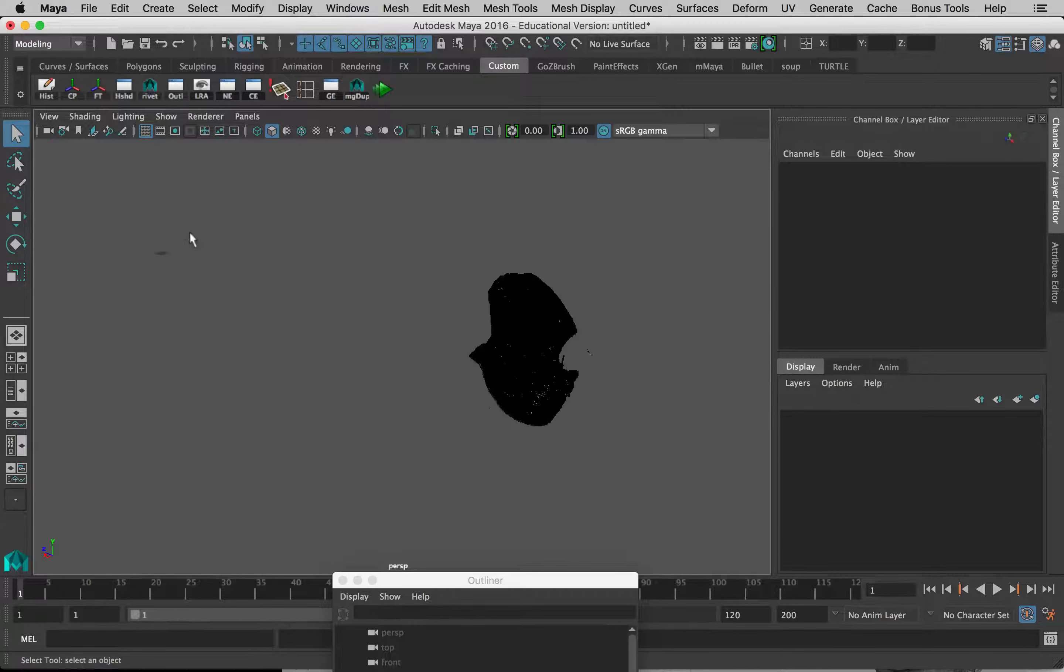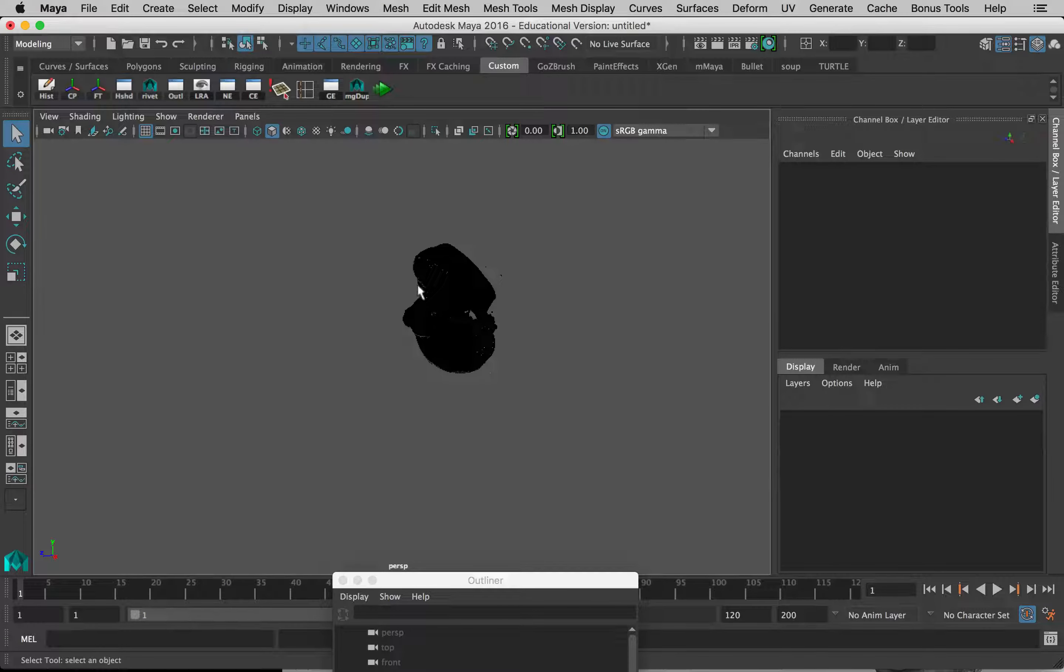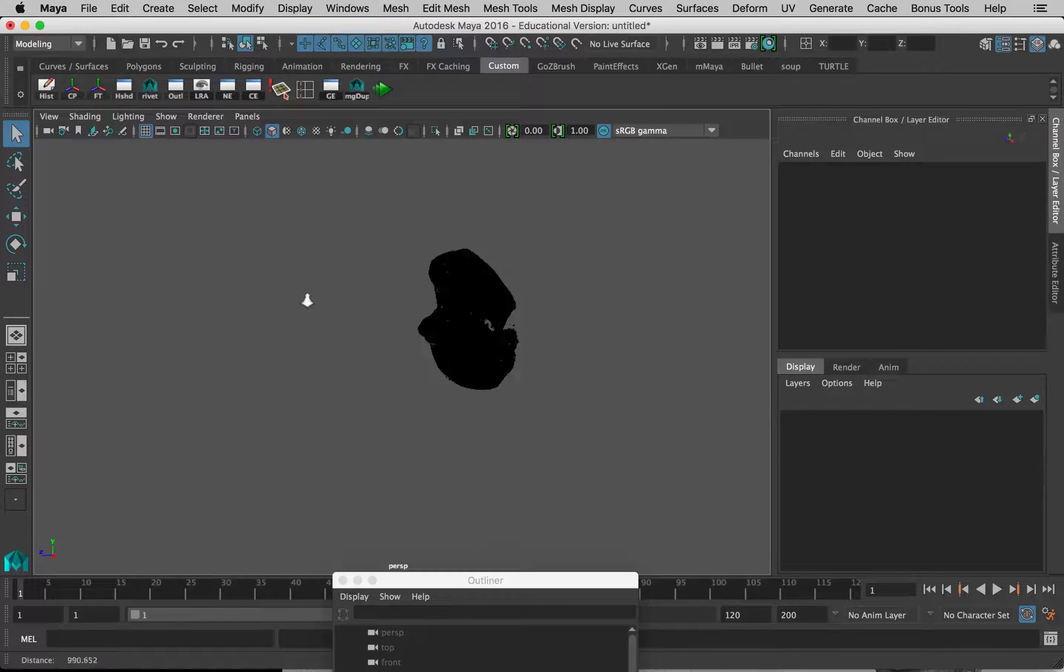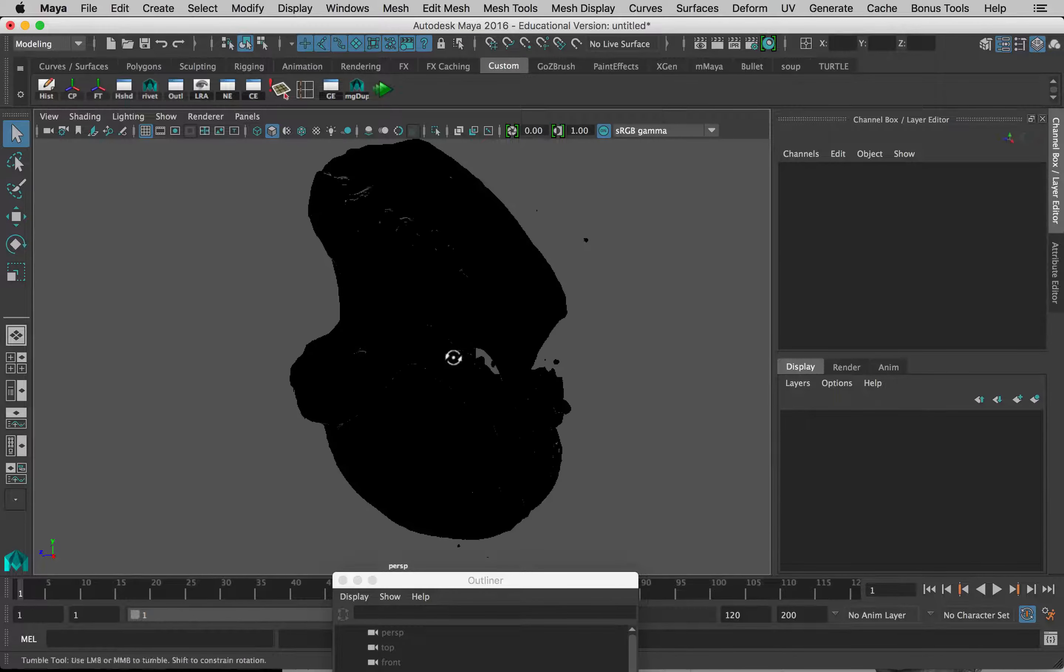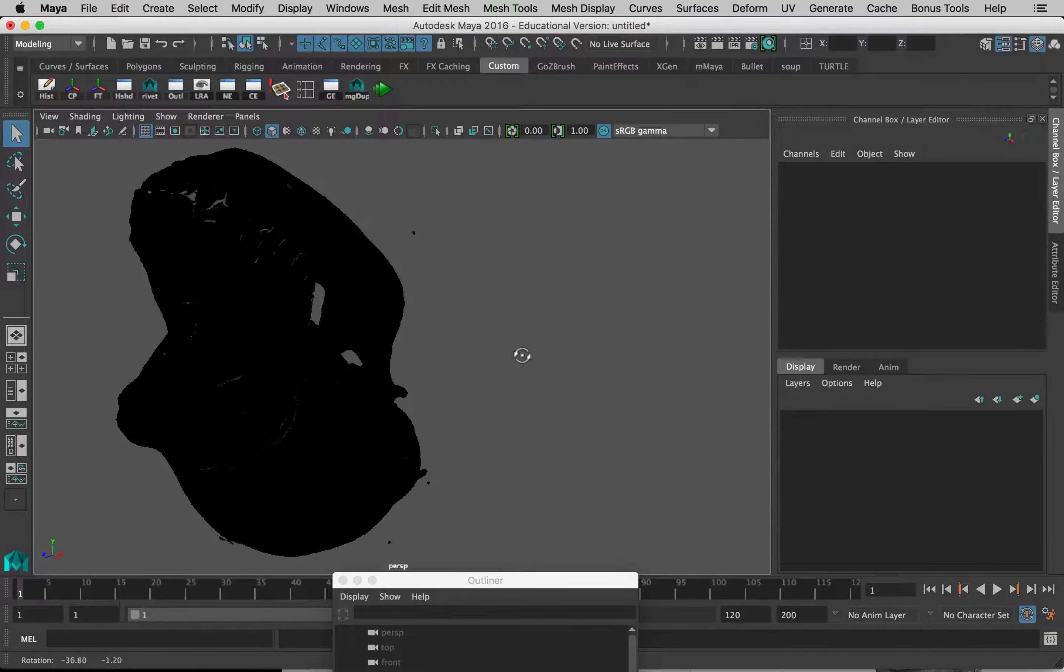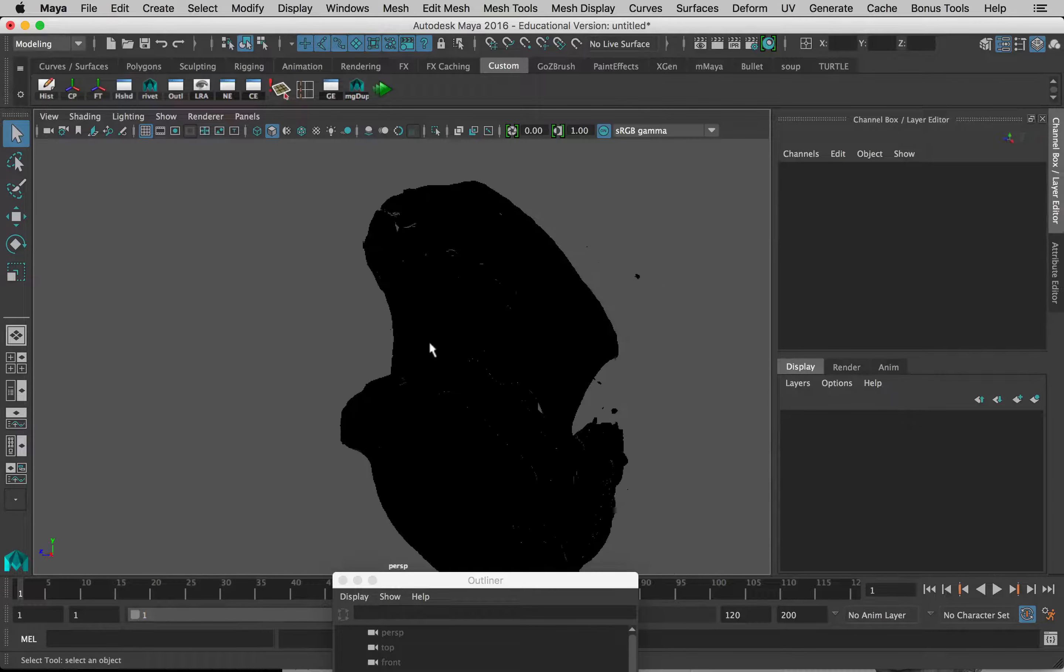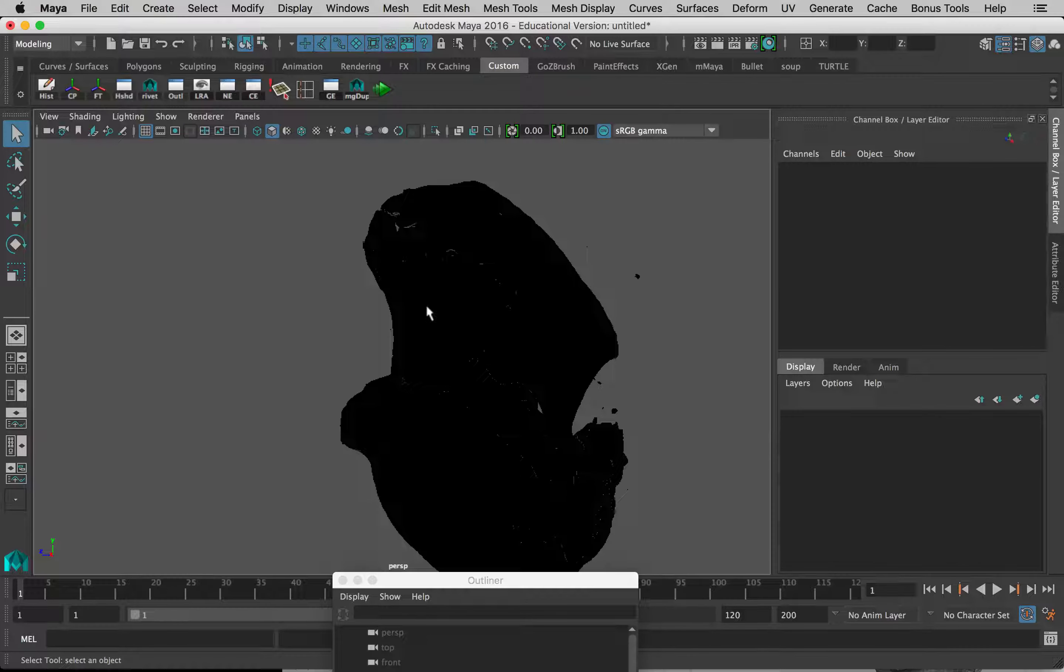The first thing I want to do is figure out why this thing is all black. The reason it's all black is that essentially it's been turned inside out, and so we have to fix that before we do anything else.